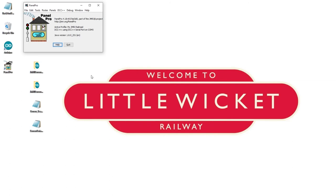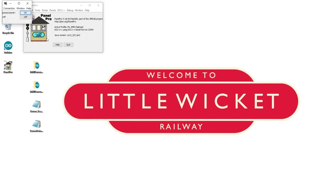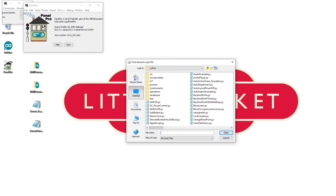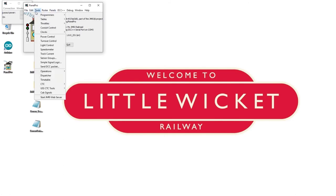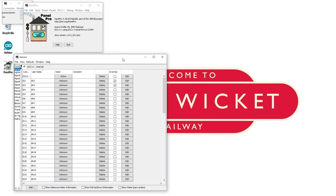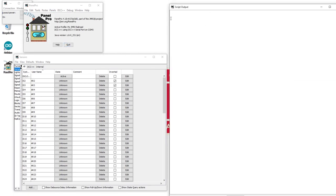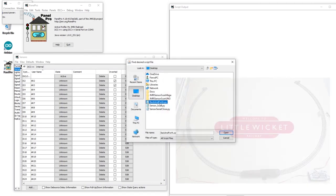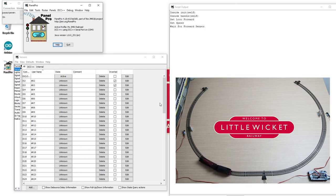So now we're ready to run the script in JMRI. So the first thing we're going to do is turn the power on the layout. Next, we're going to make sure we're running the sensor scan script. We're going to open the sensor table so that we can see what our sensors are doing. Then we're going to open script output. And now we're going to run the back and forth script. So here it's setting the loco to forward and setting the speed. And hopefully if all is going well, your train should start moving now.